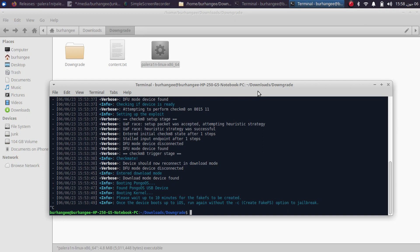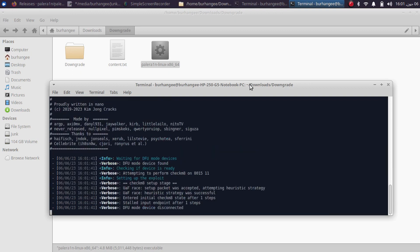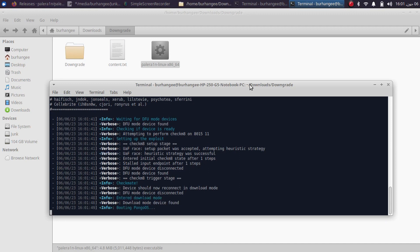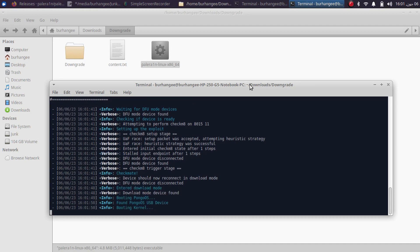When the fake FS is done, get your device back into DFU mode manually. Press up arrow and now remove the -c flag, leaving just the -f flag. Press Enter and the process will start — this will boot the fake FS and jailbreak your device. Please wait for this to complete and you will be back on the setup screen.